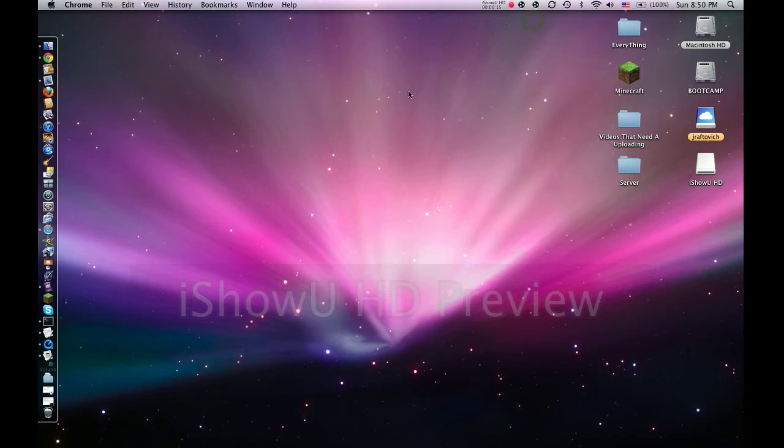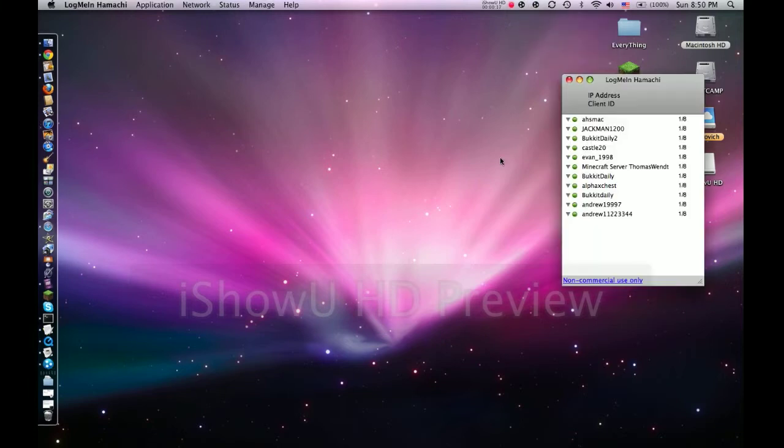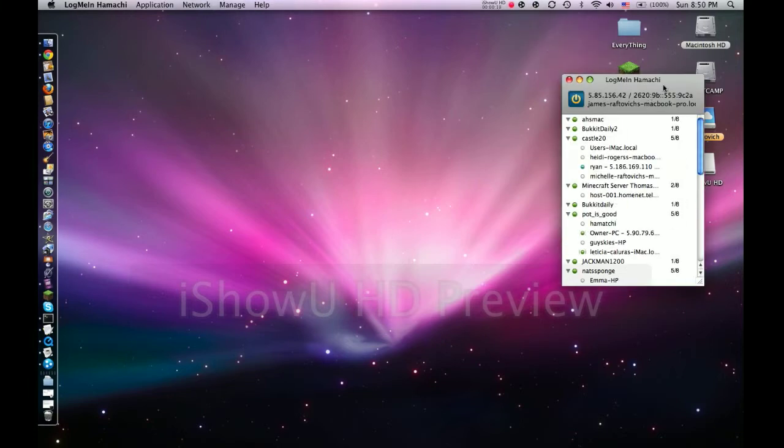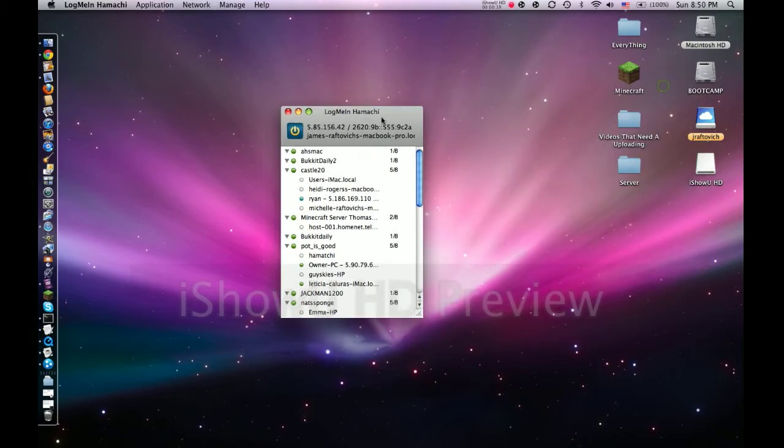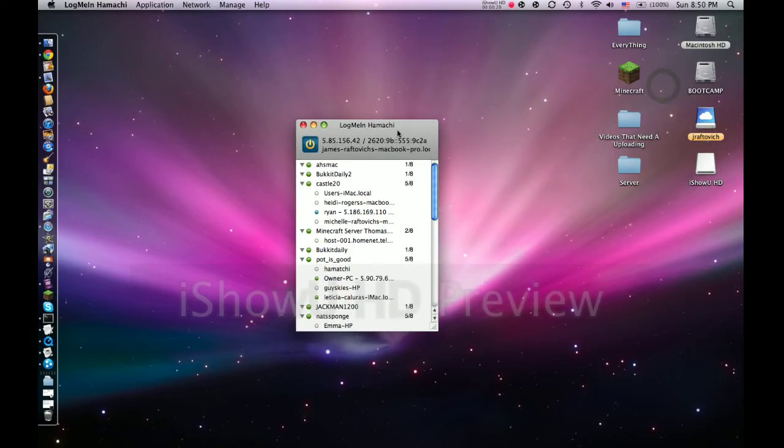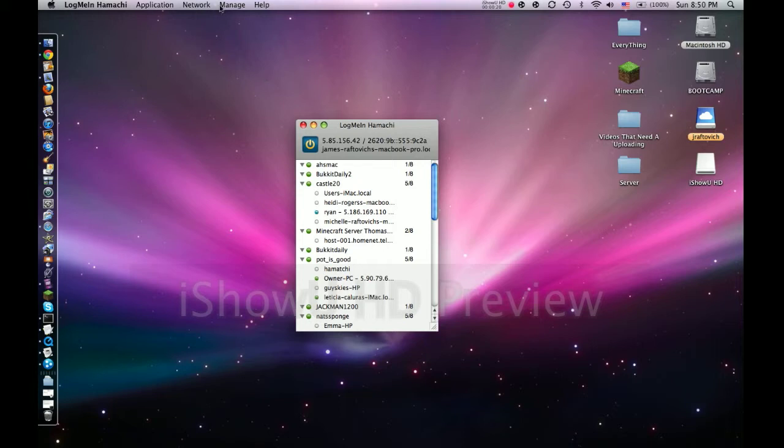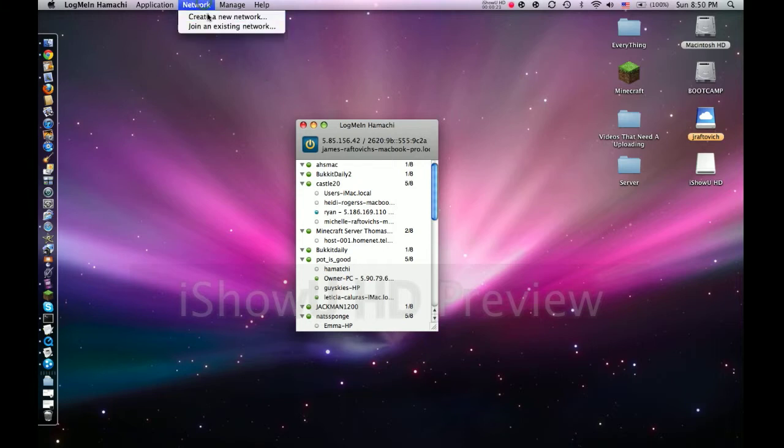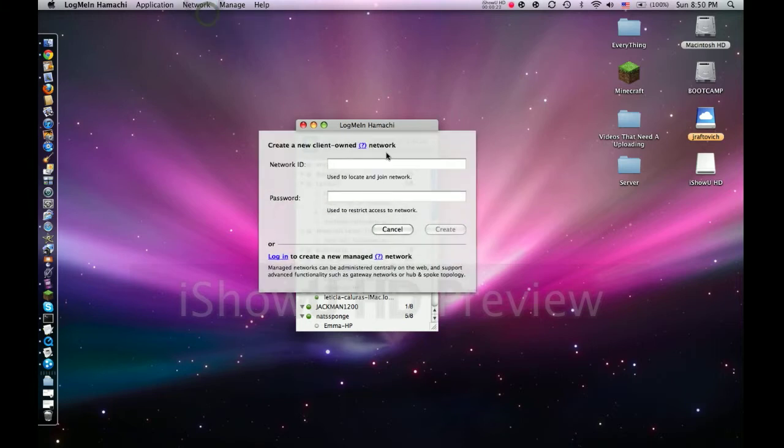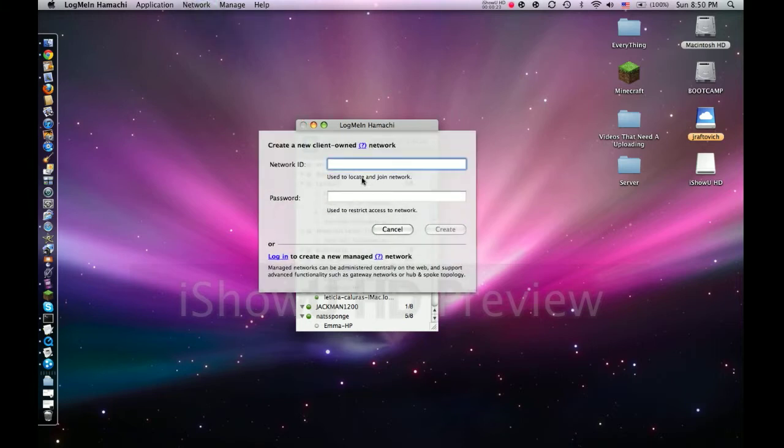Once they open up Hamachi and you open up Hamachi, they'll have to open it at the same time, but you need to make a network called whatever.